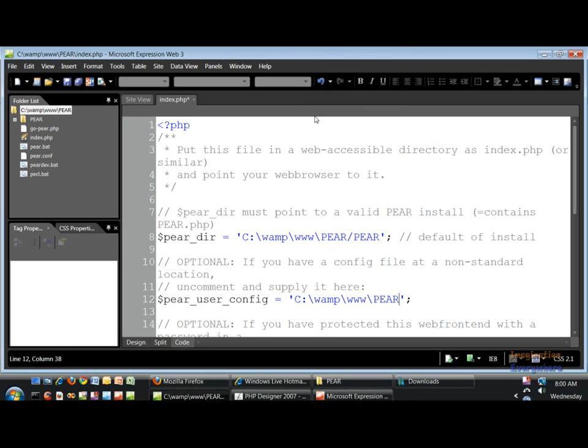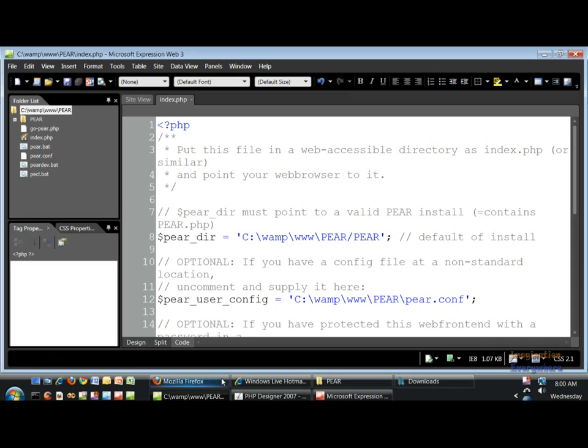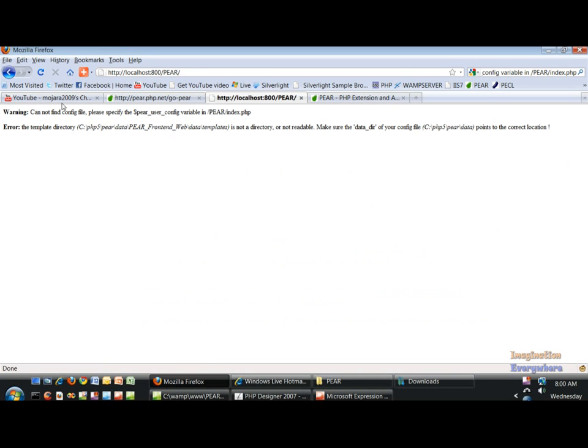And paste pear.c-o-n-f-f. Save that and then refresh this.